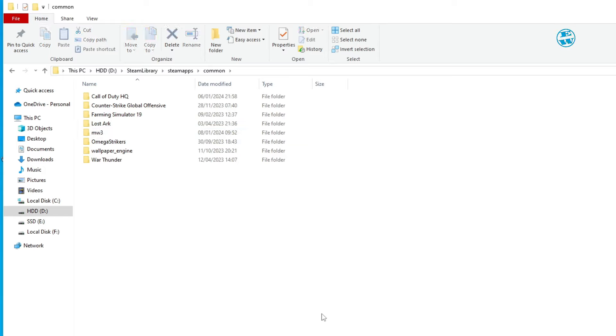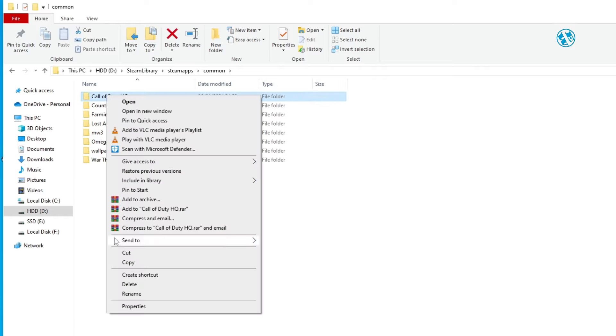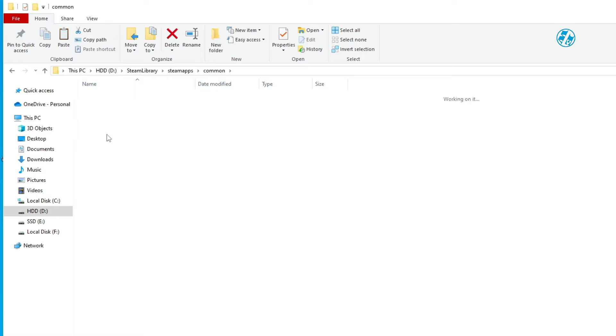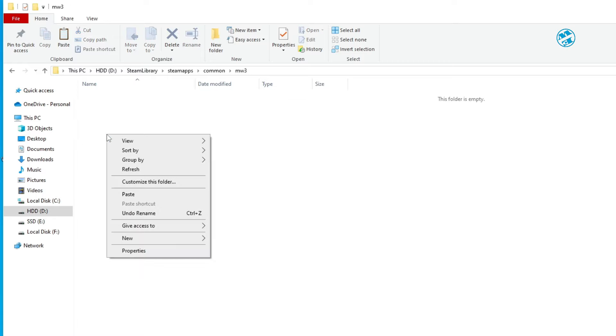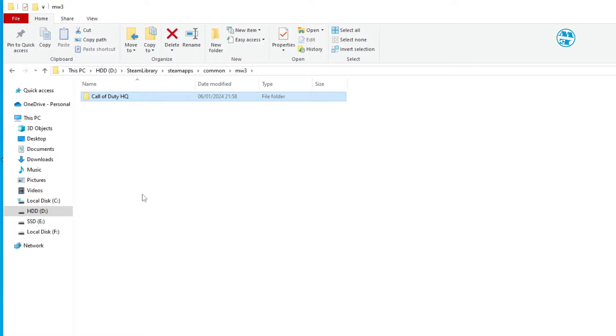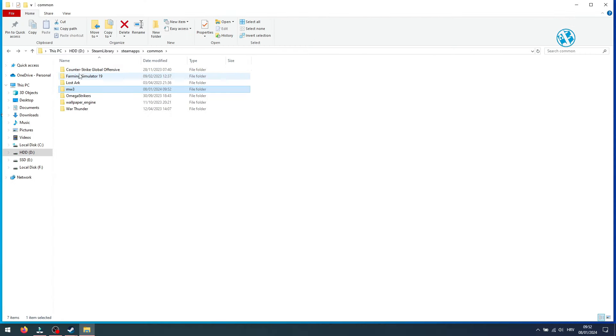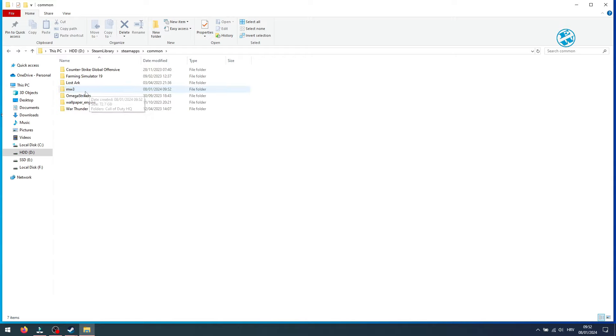Now right-click on this original Call of Duty HQ folder and select Cut. Open this new folder we just created. Right-click and select Paste. If you go back, you will see that we don't have that Call of Duty HQ folder anymore because we transferred it to this folder. Close this for now and go back to Steam.